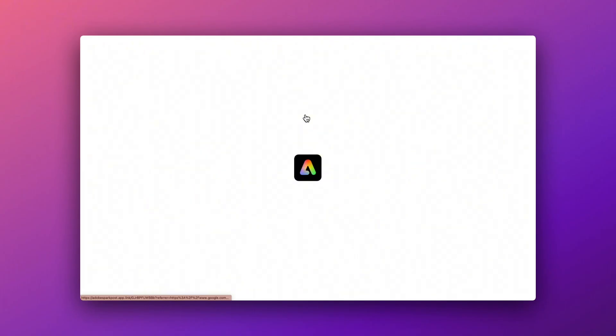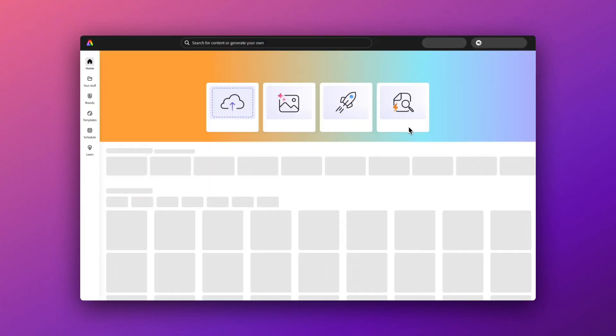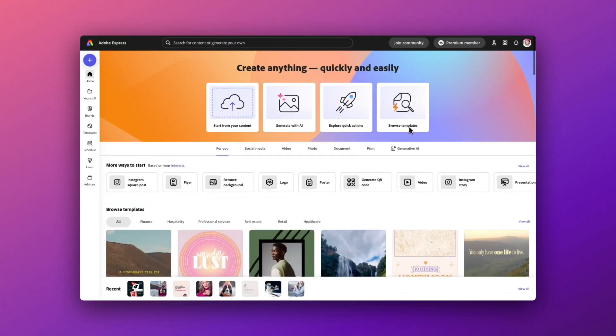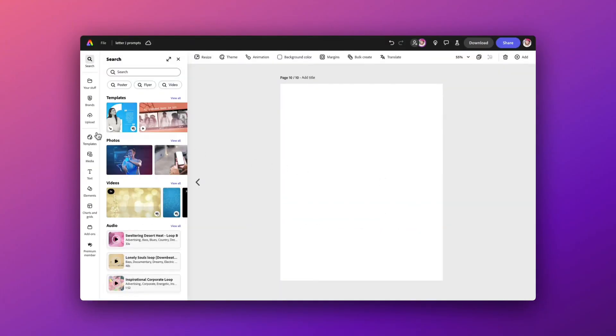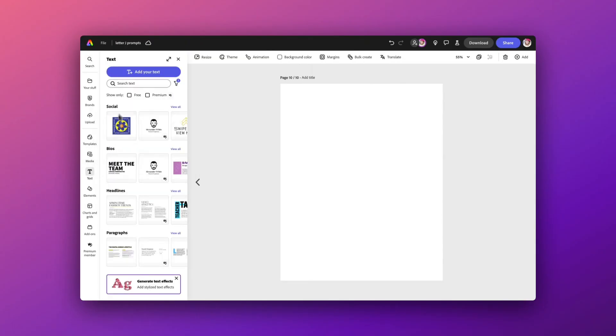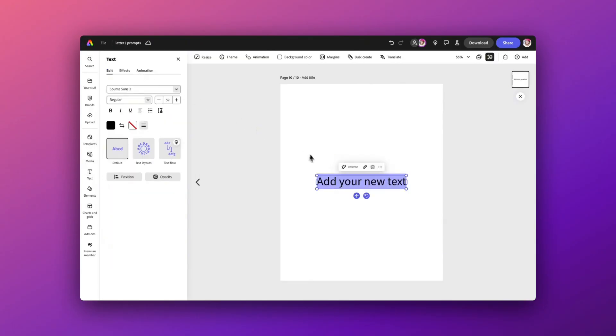First of all, I'm quickly going to open Adobe Express, which you can get absolutely free and use within your web browser. In a blank page I'm going to select my text box and add in some new text, the letter J.